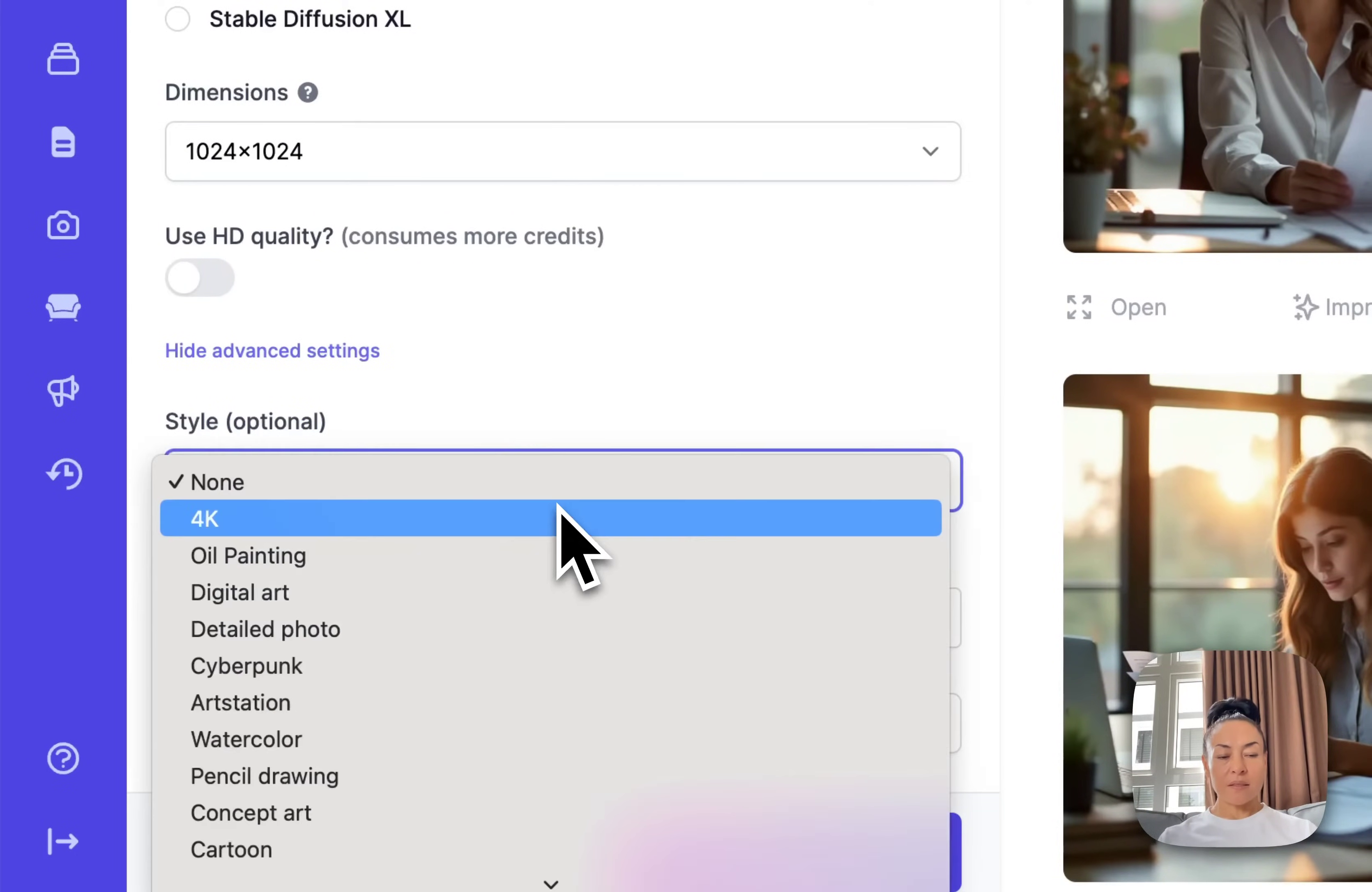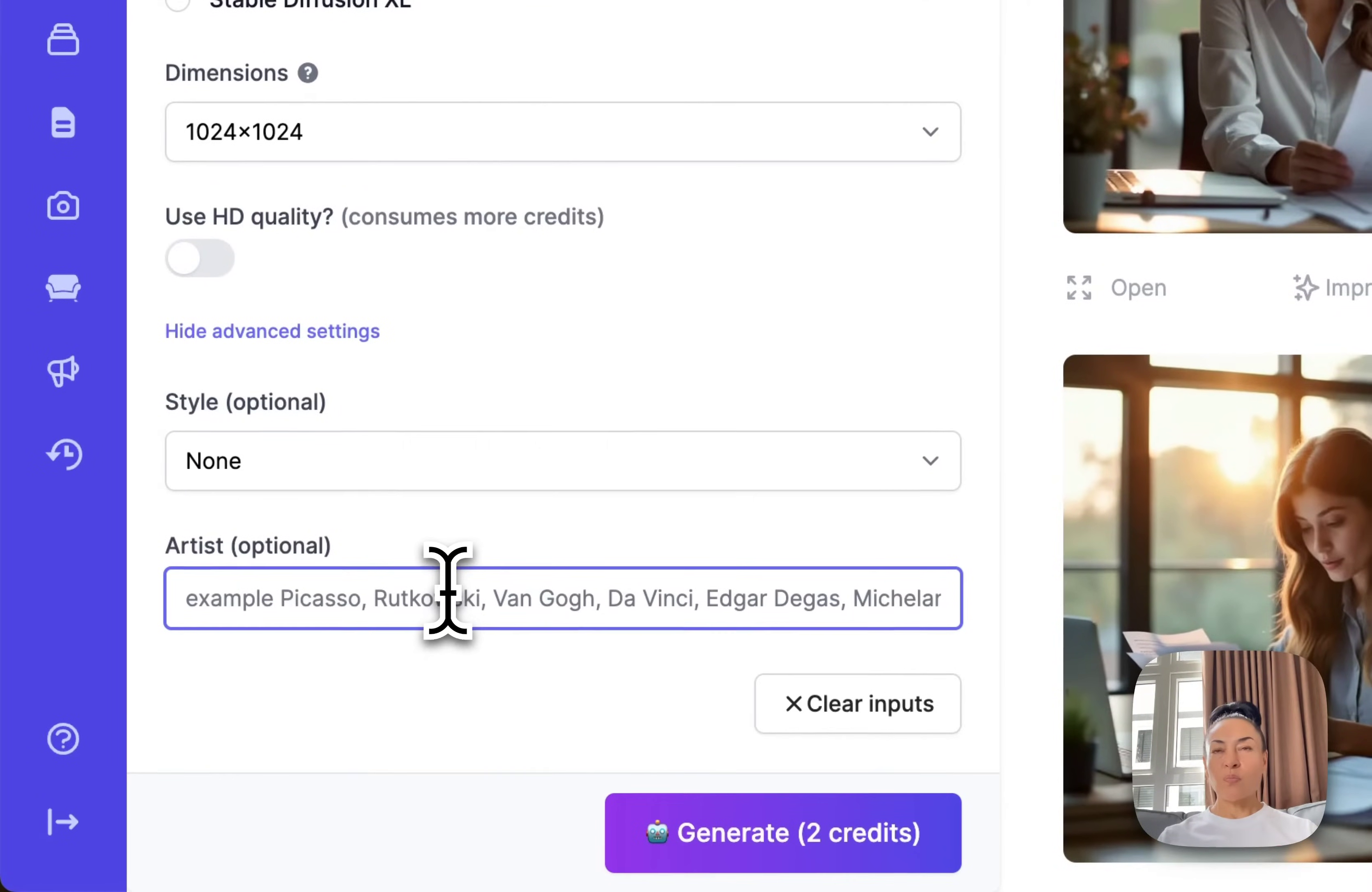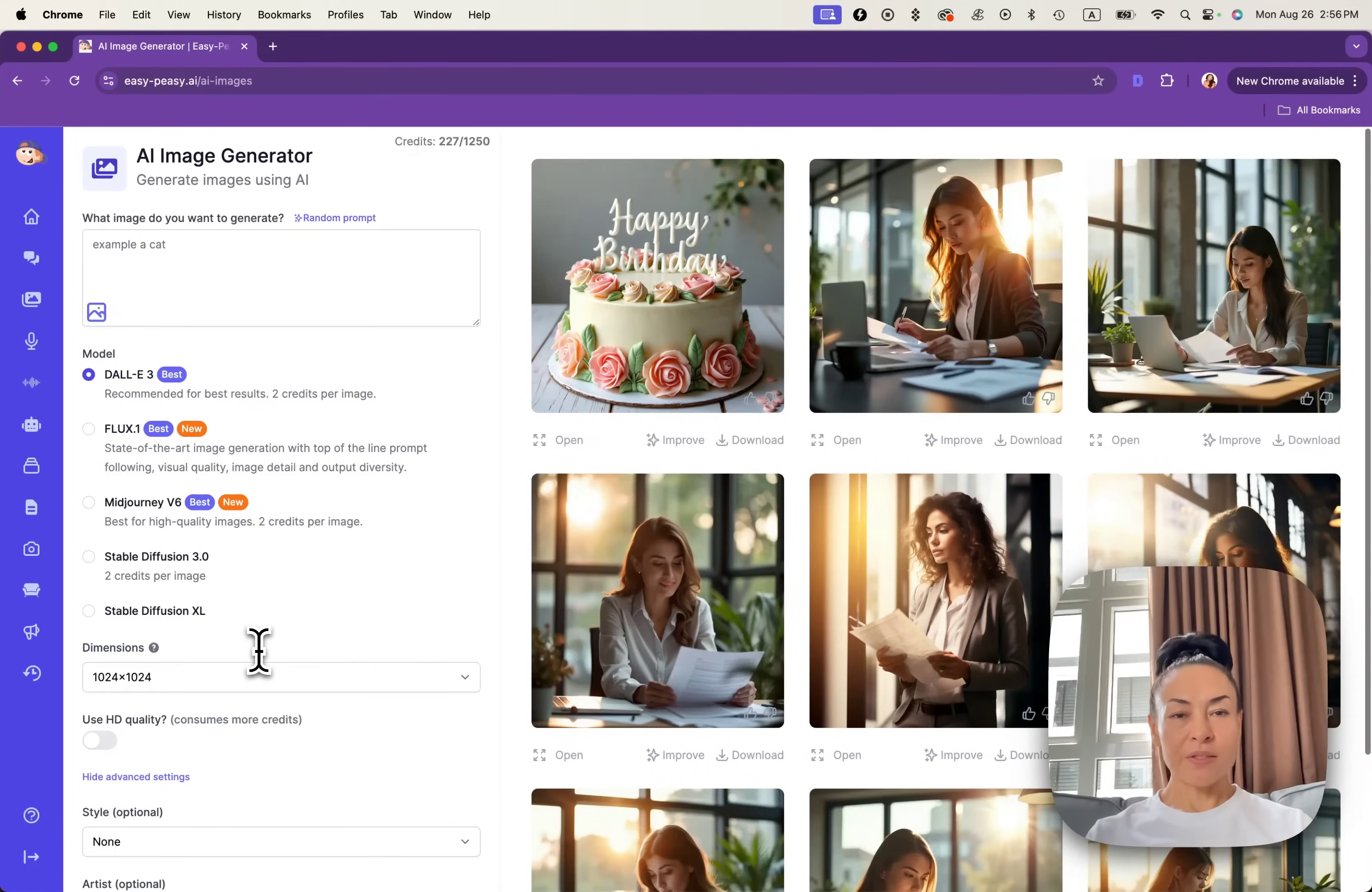Under style, you can see different styles for your choice and you can even put some particular artist if you would like to. But it's optional.